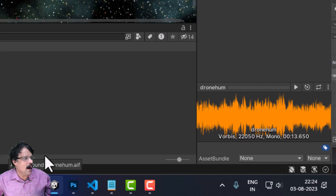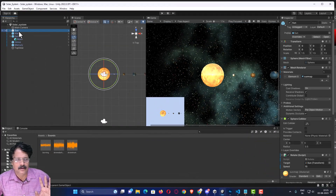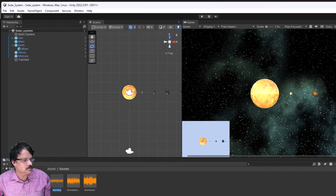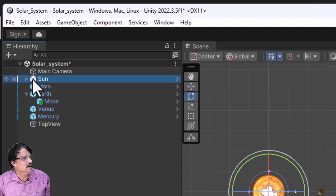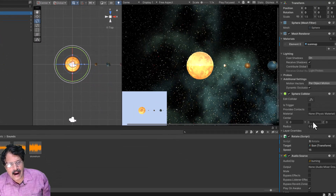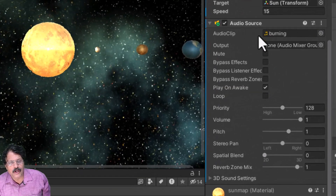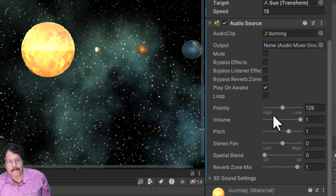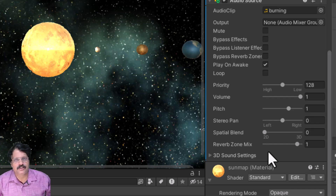How are we going to add sound? For example, I select Sun — you just select this burning audio file, drag it and put it on Sun. When you put it on Sun and when you select Sun, automatically if you scroll down you have an Audio Source added, and with the Audio Source you have all the parameters. Unity has a very beautiful spatial sound.